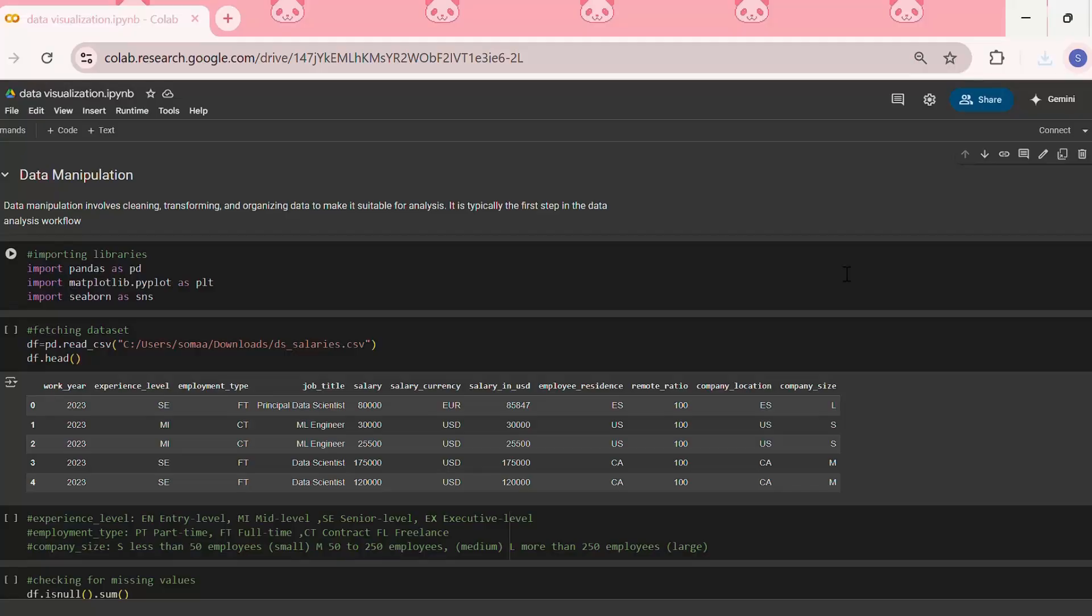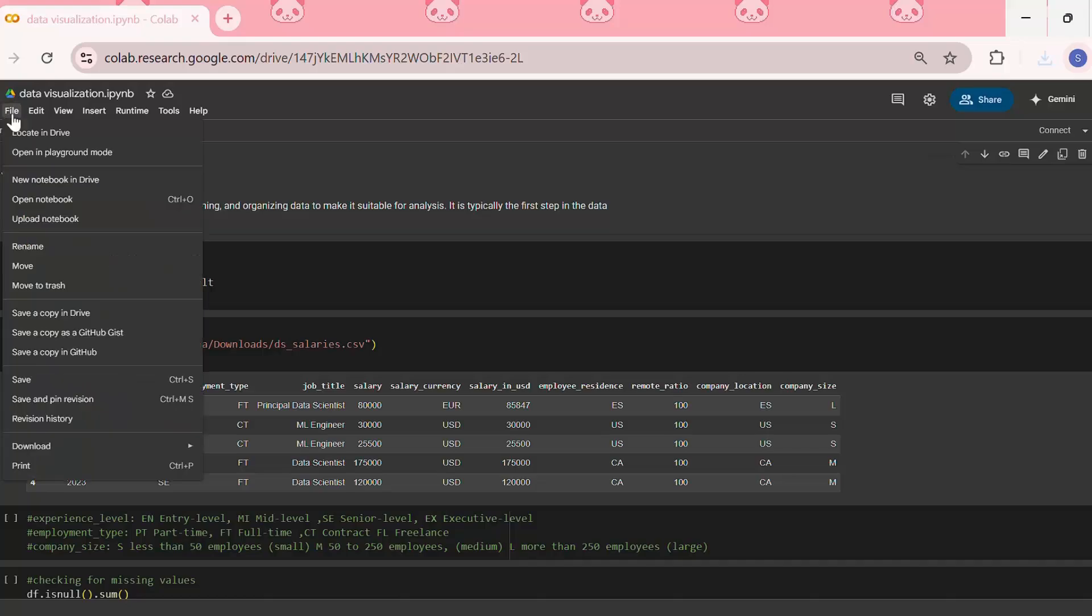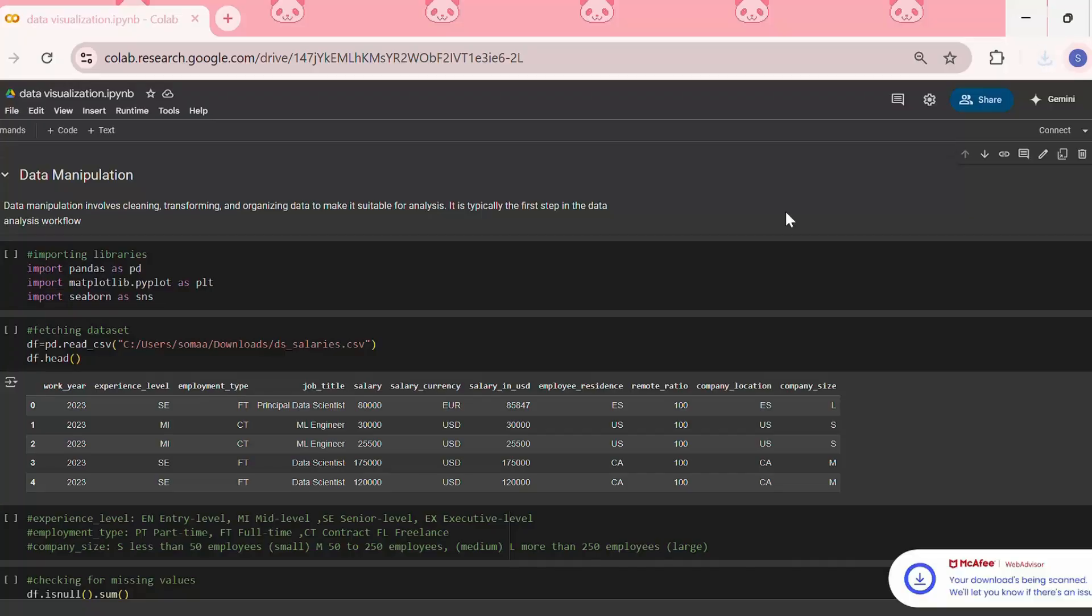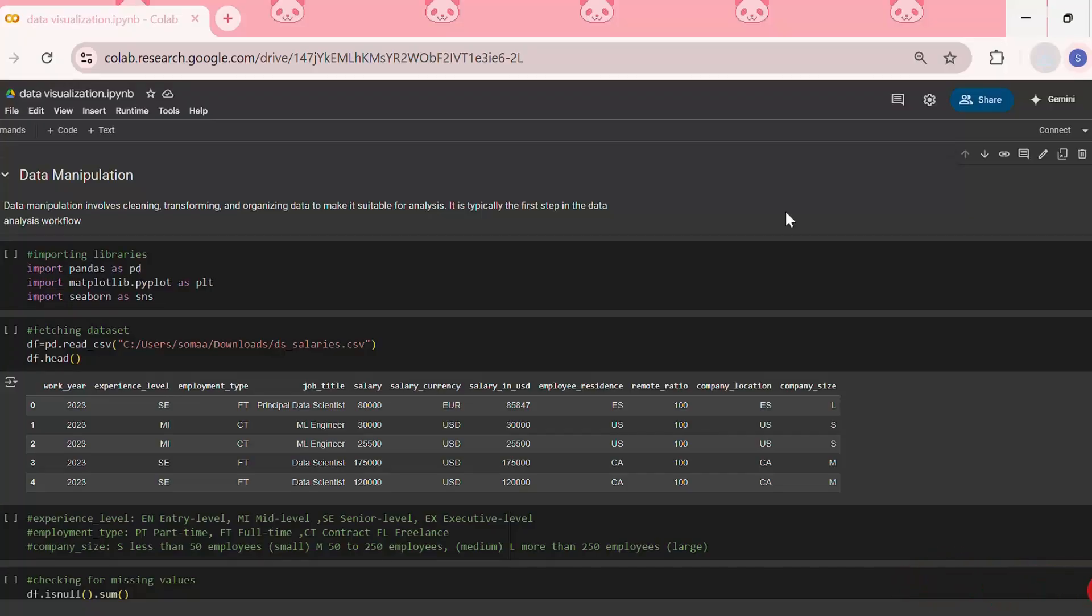The second method is to download as a .py file. For that, we need to click on File, then go to Download and click on download .py. This will download the Google Colab notebook as a .py file.